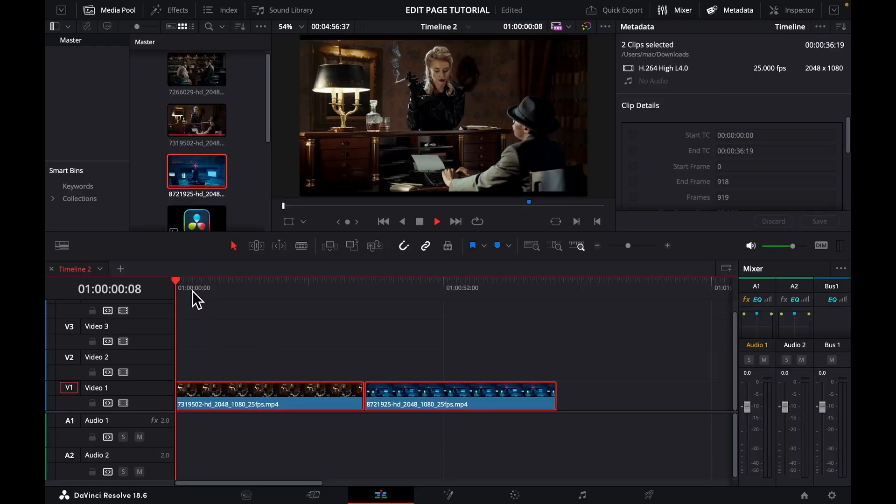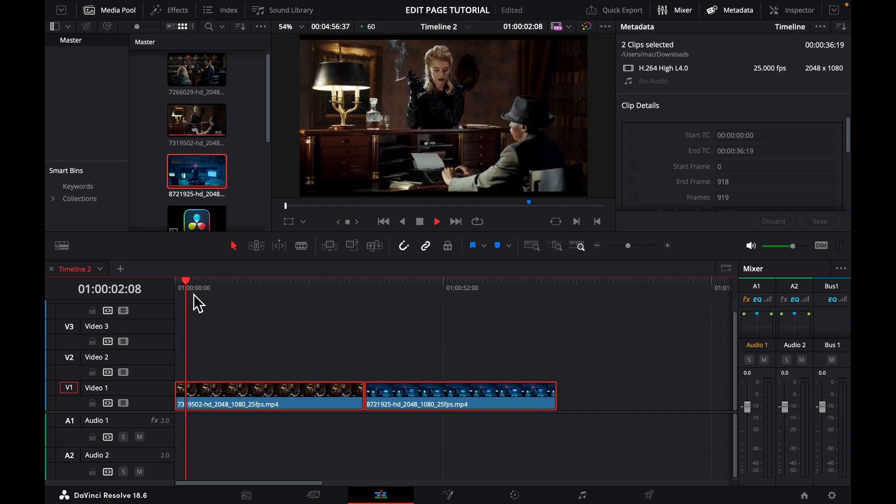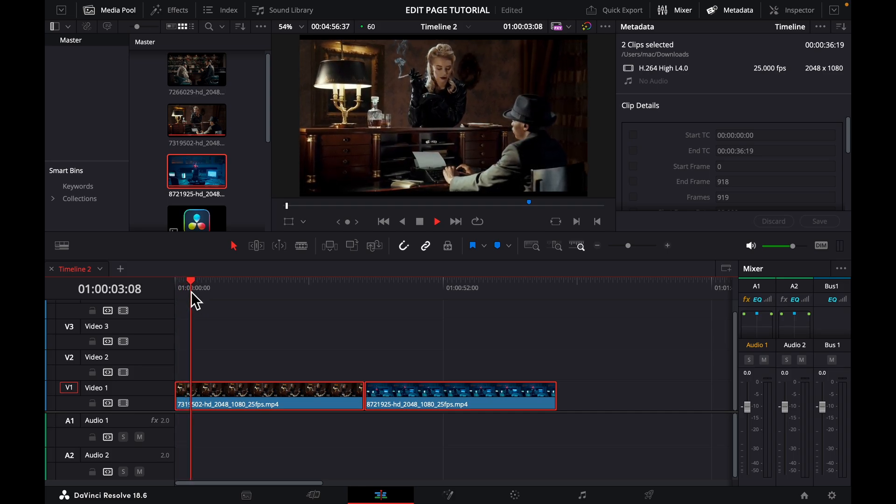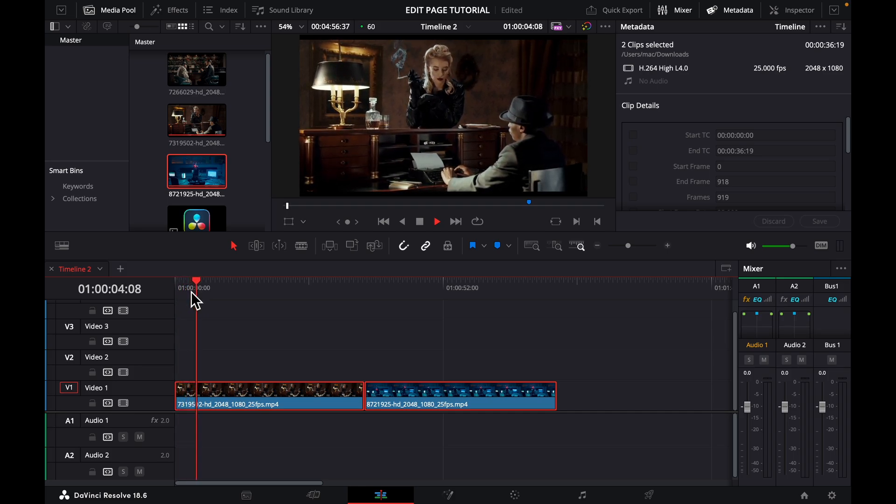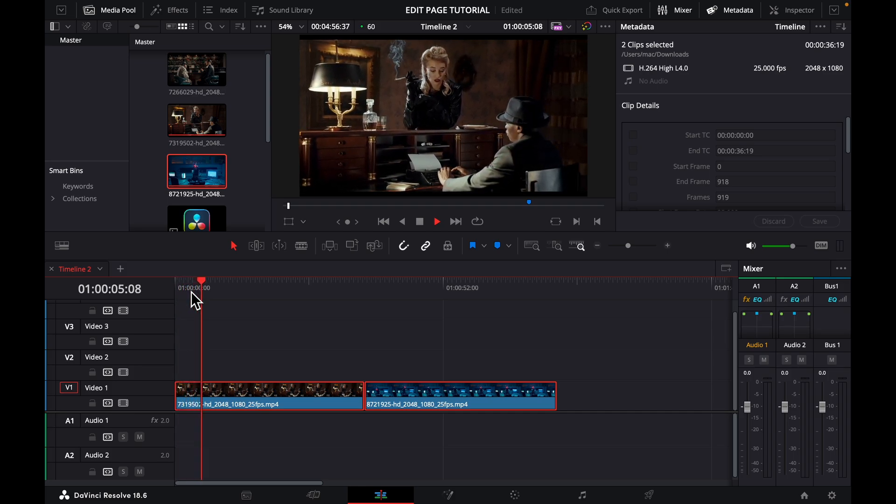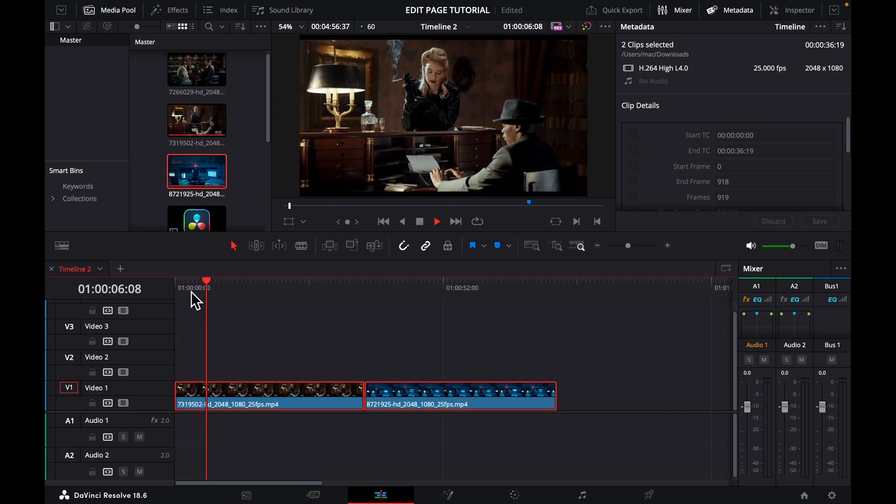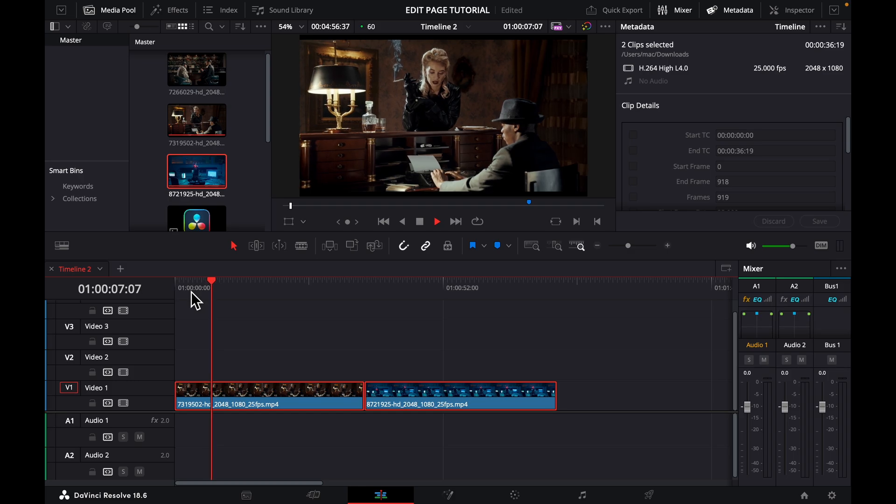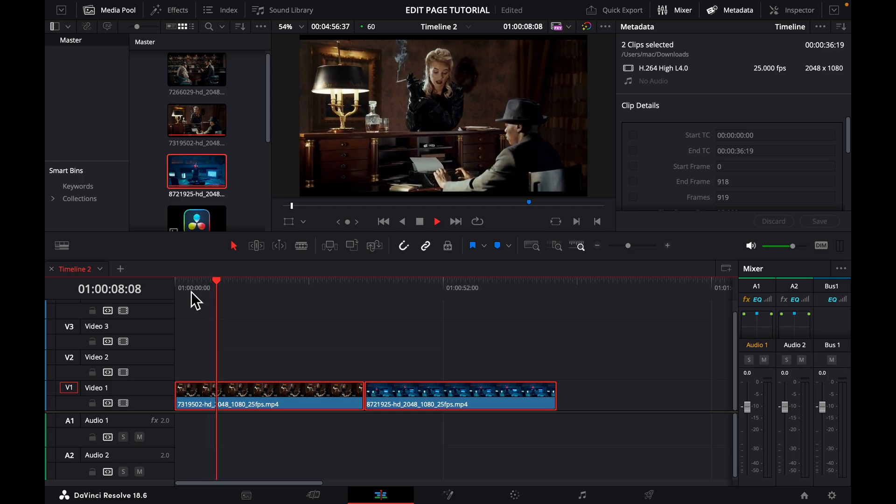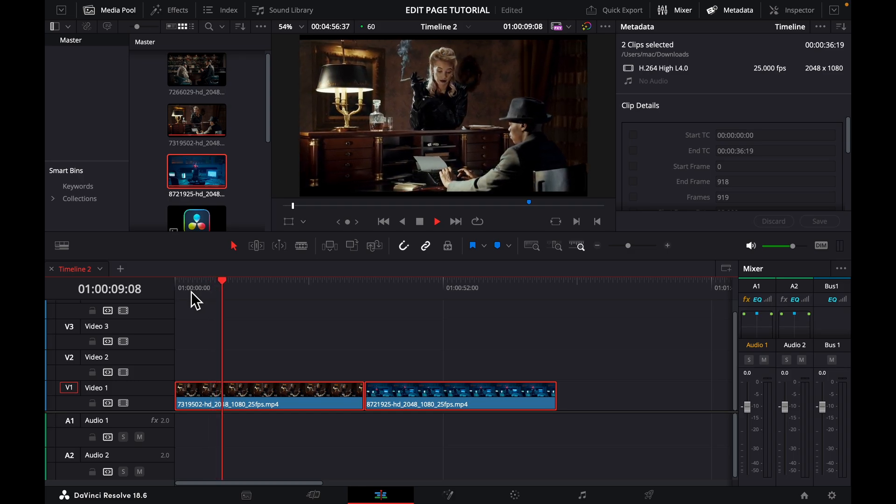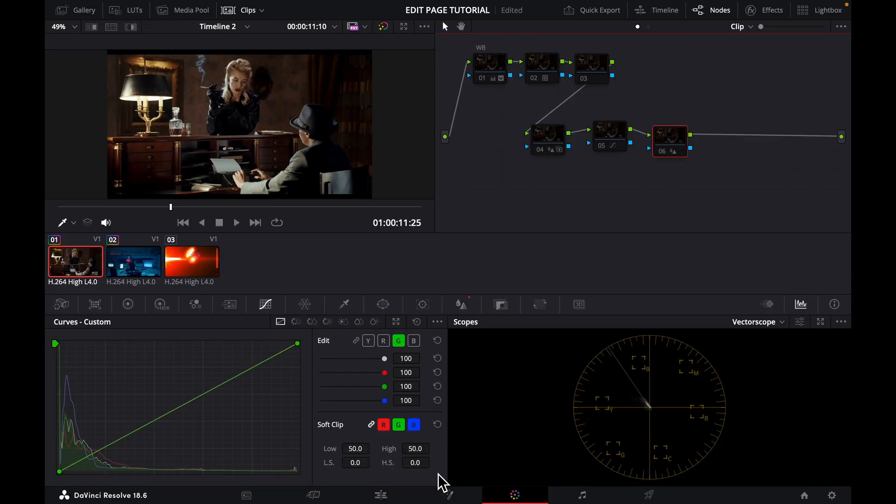Okay so this is my footage. As you can see it looks boring, it looks dull, but now we want to give a little bit of life to this. So let's head to the color page of DaVinci.